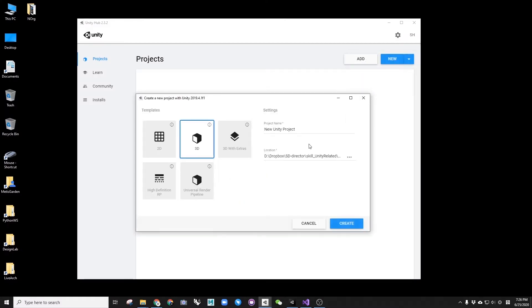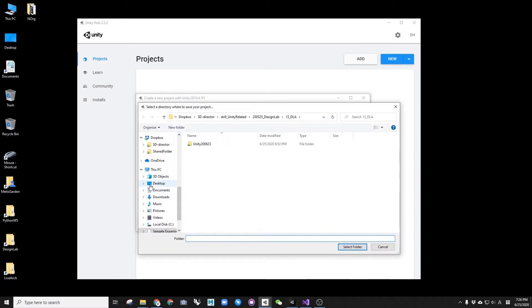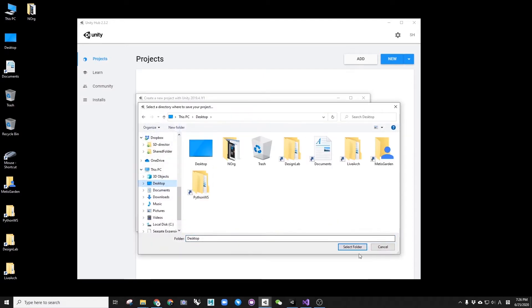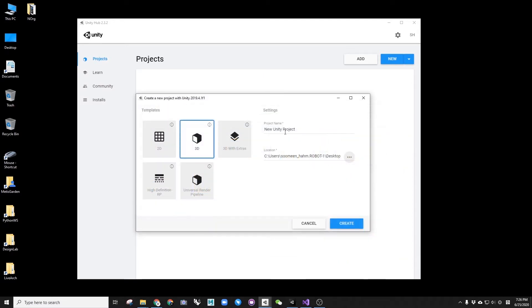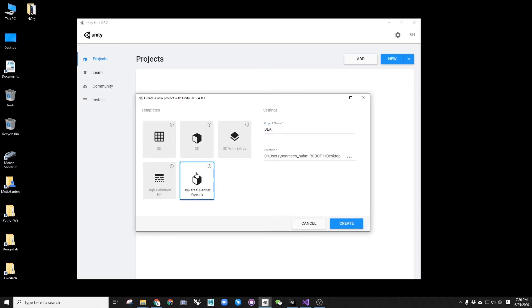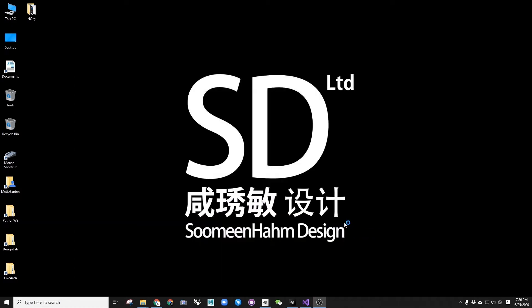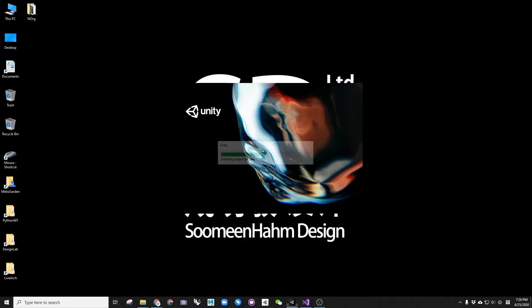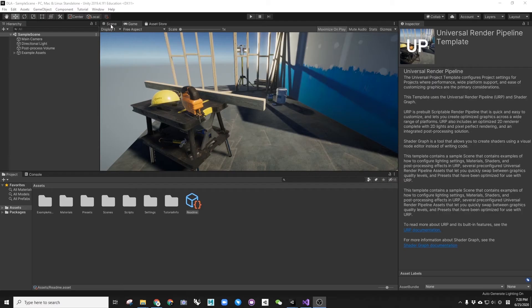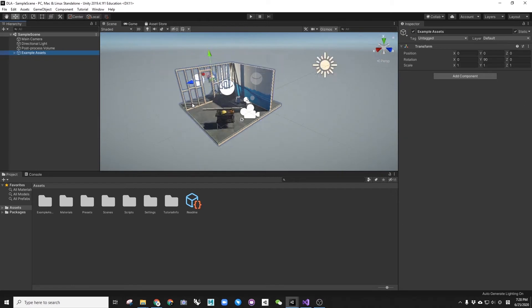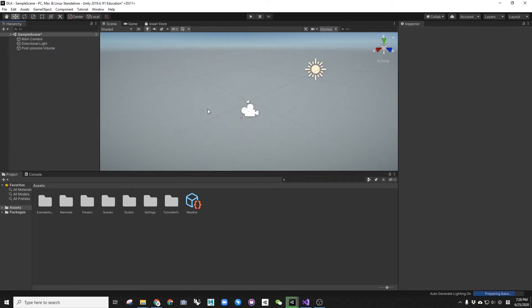Firstly, let's create a Unity project using the Universal Rendering Pipeline template. In this template, you will see a simple scene automatically imported. Let's go ahead and delete it.